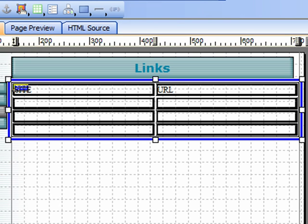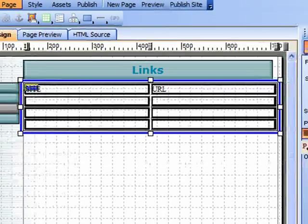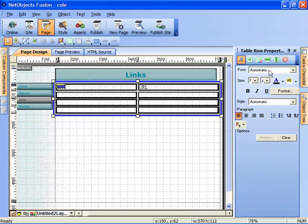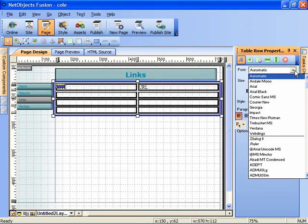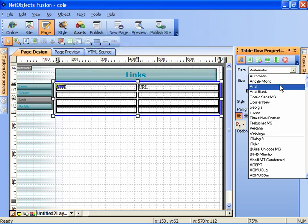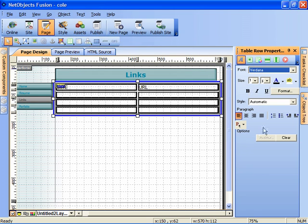We want to make sure that the fonts we're using in this table are consistent. Automatic will by default result in Times Roman, but we're going to click on this and I'm going to select Verdana because that's the site style of choice.